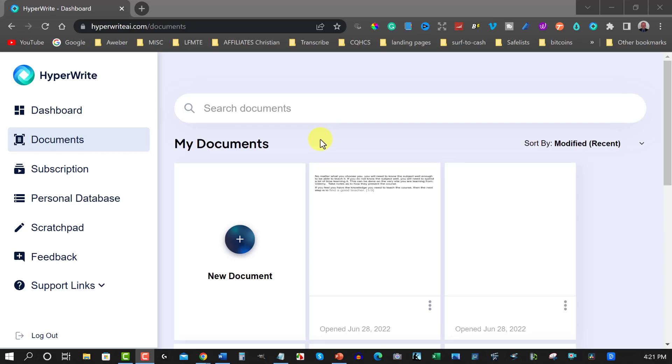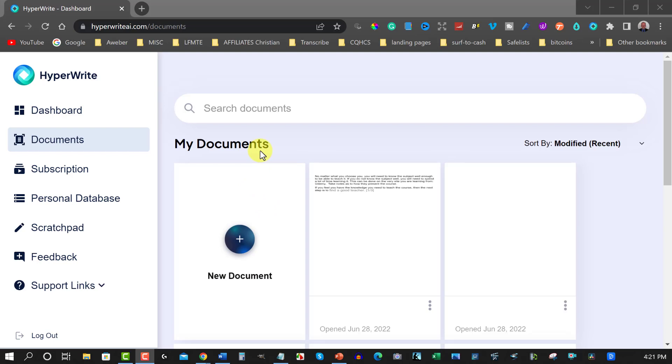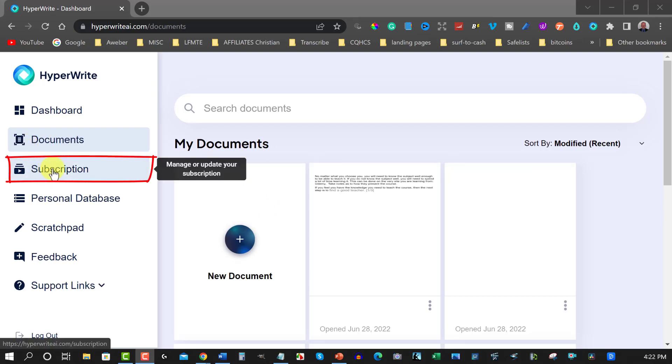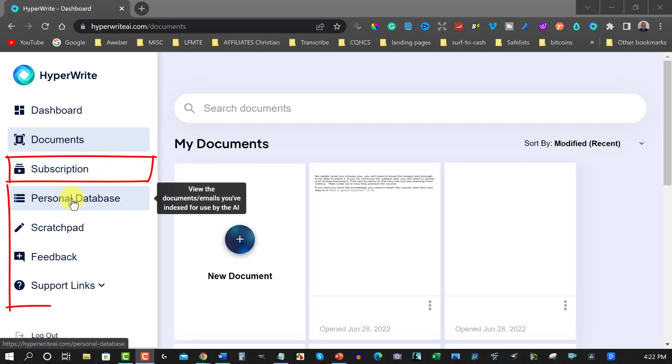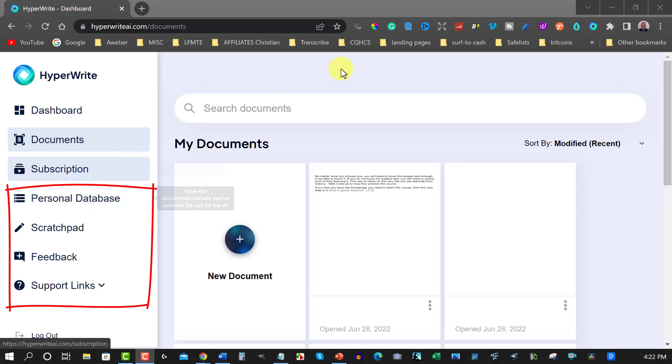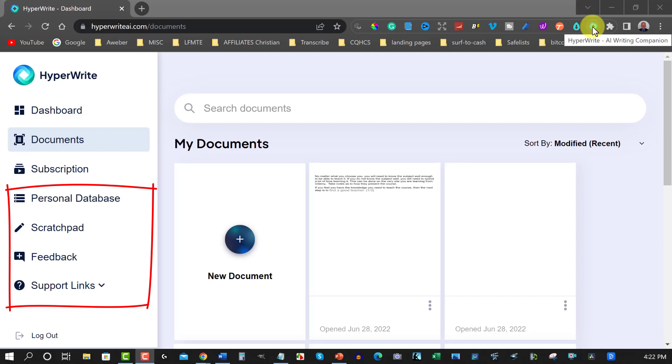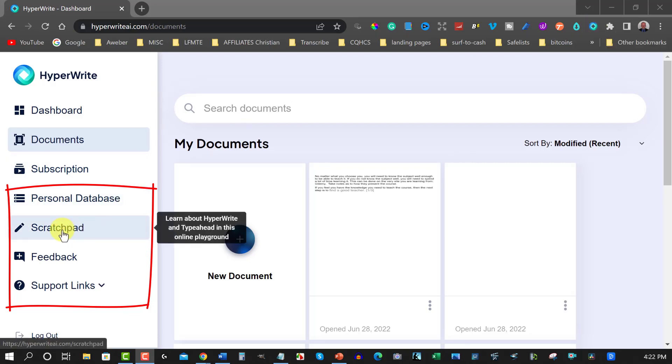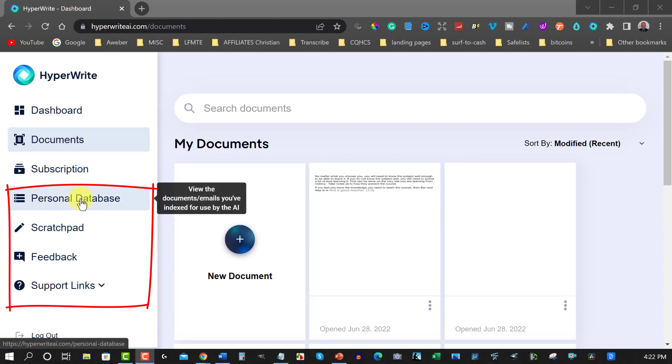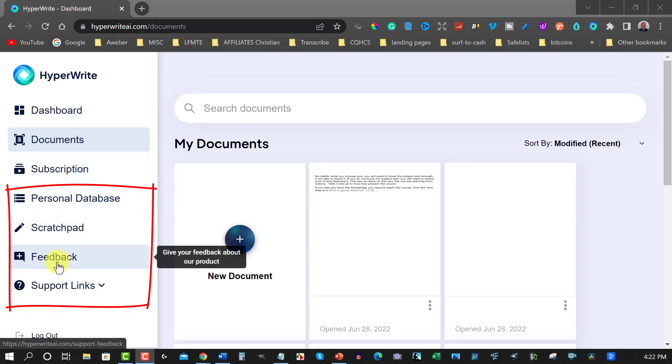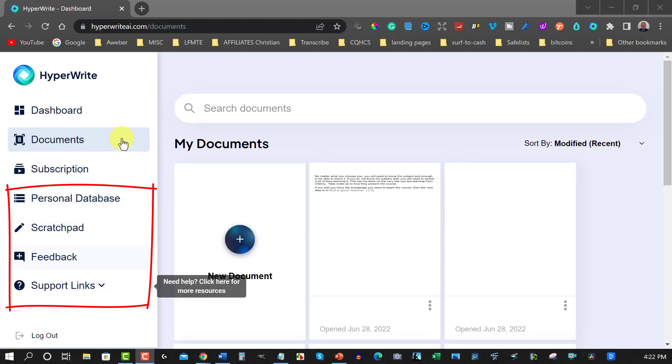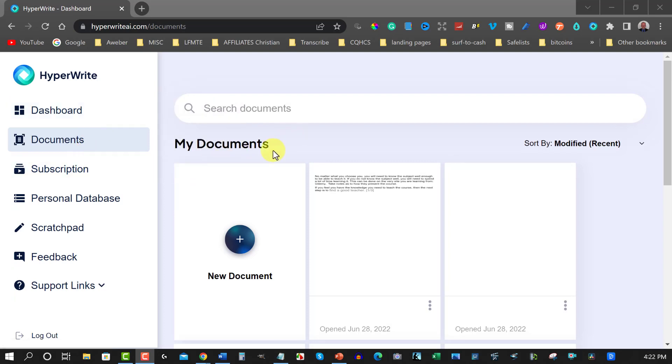Alright so let's have a look around here. We're currently on the dashboard section right now and to be able to get started really you've got a subscription for it if you want to, meaning you sign up. You've got your personal database where you can put documents in there where you want it to be able to apply it. Now this also will give you an option to be able to download an extension for your Chrome browser. You also have a bit of a scratch pad too which you can type in or you can also give feedback and leave live support. So it's a really simple idea.